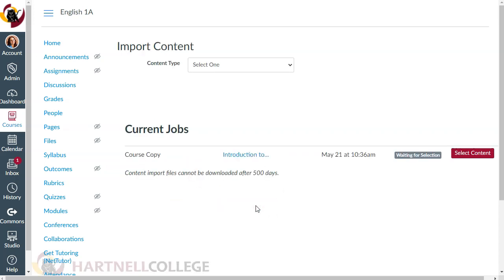If you've chosen to select specific content to import, you'll now see the option to select specific content. Otherwise, the entire course's content will begin to import right away.